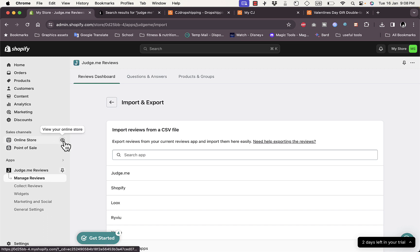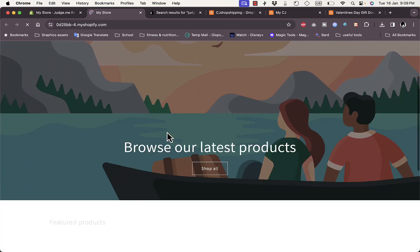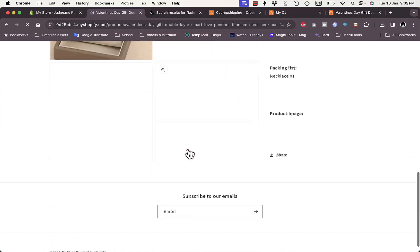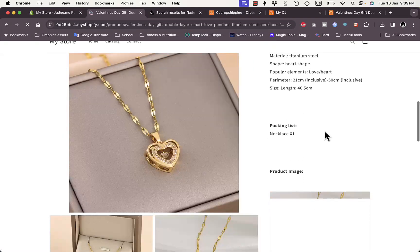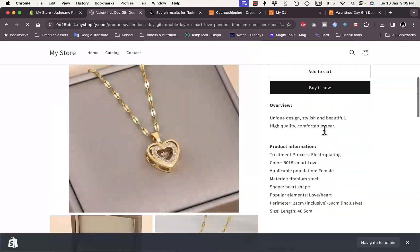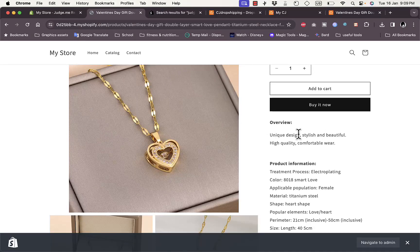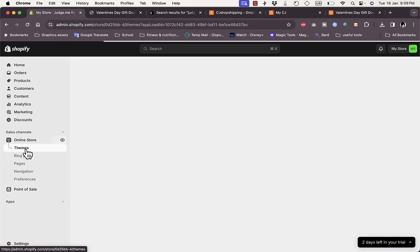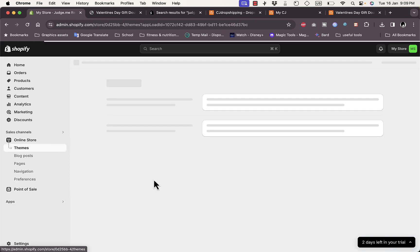To view your store, click the icon next to Online Store — it'll open a new tab showing your store and the product that was added. If you scroll down, you won't be able to see the reviews yet because we need to add the Judge.me section to the product page.